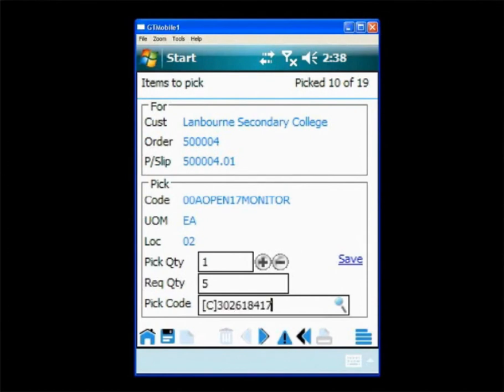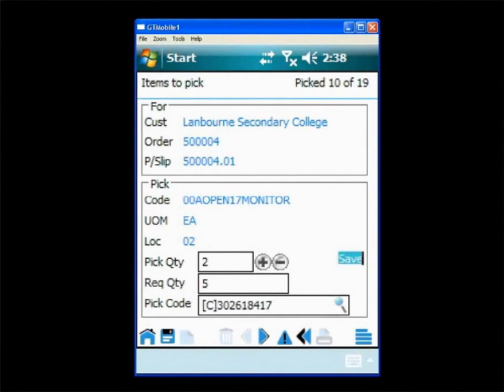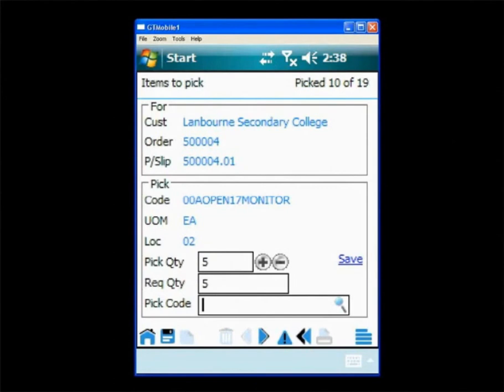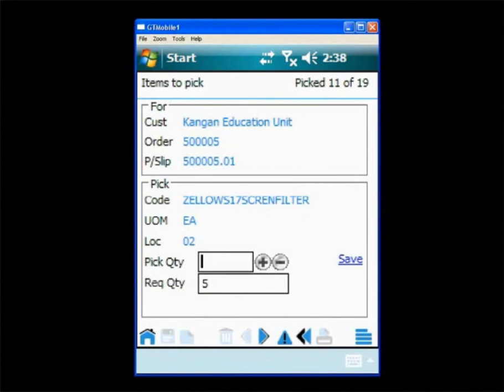Until they've scanned the entire quantity. Now that they've finished scanning the order they will save. And thus completes scanning that particular order and now they're on to the next order.